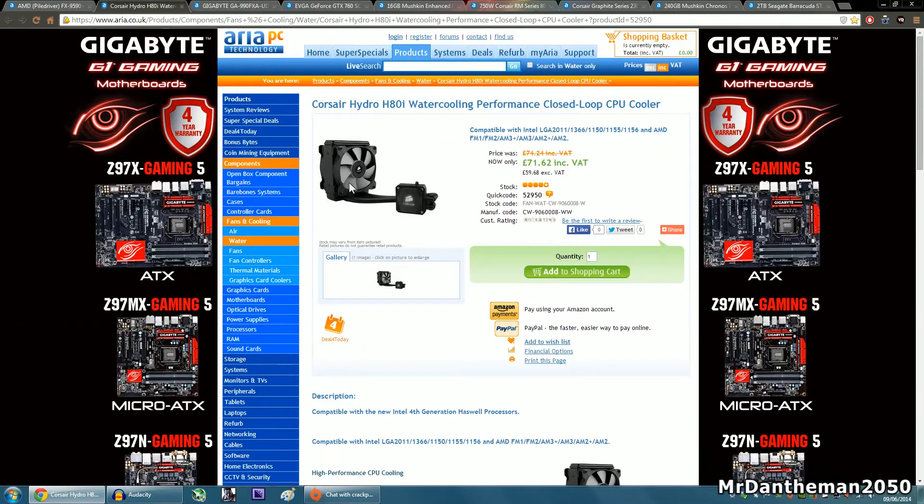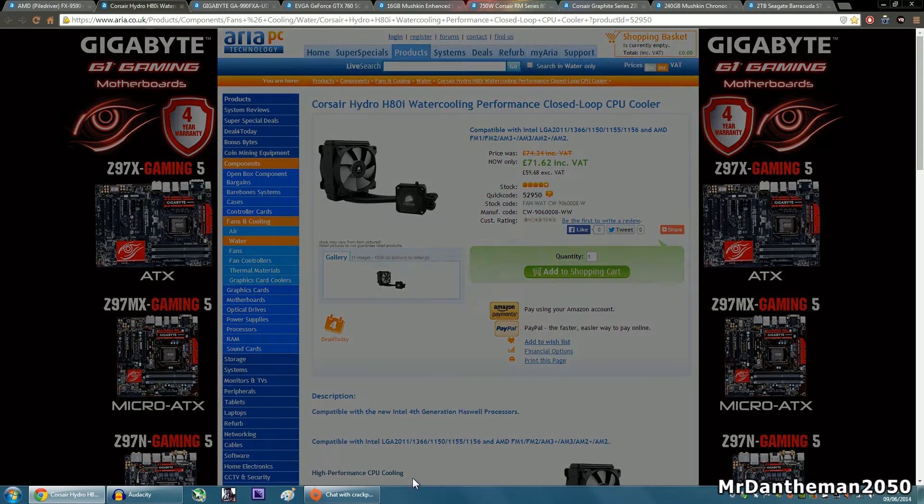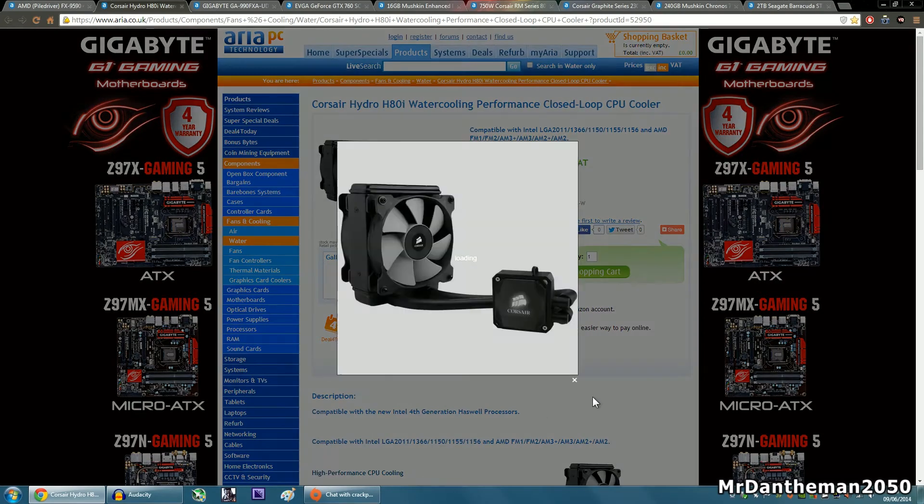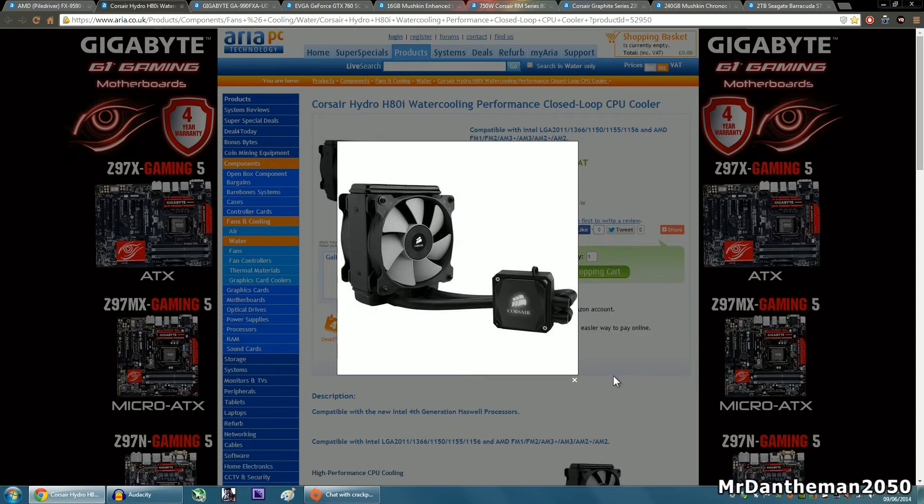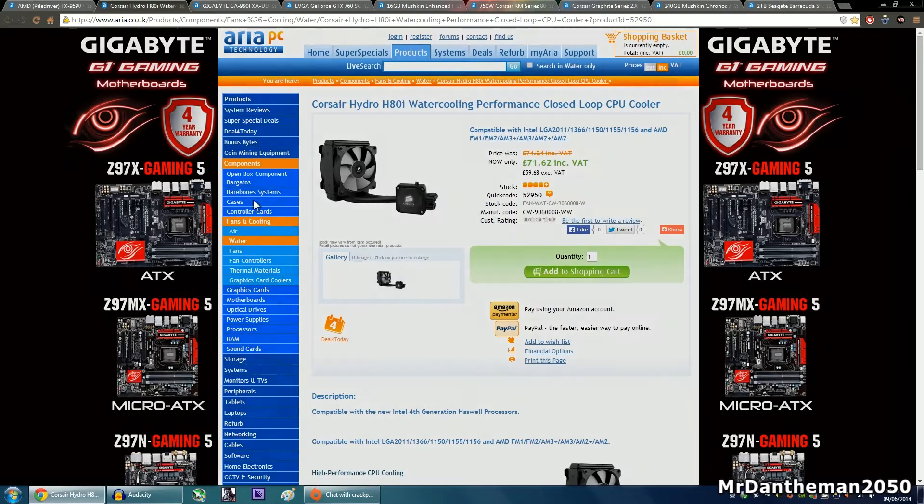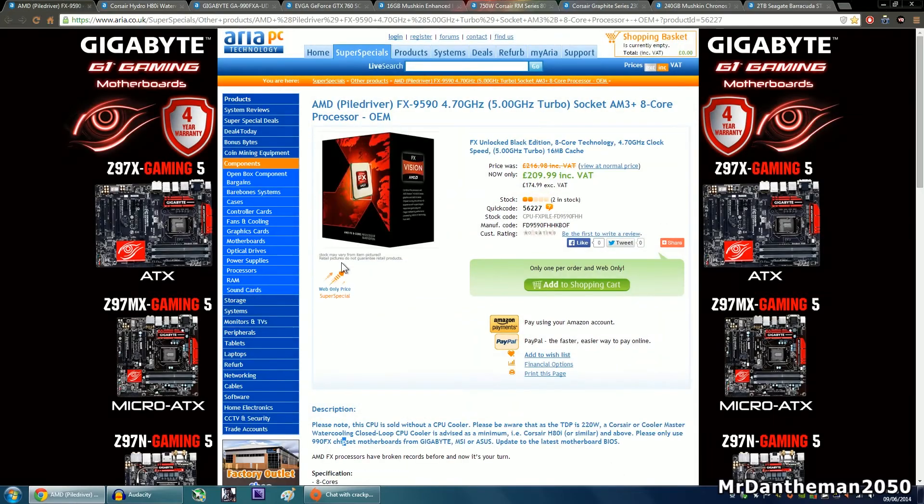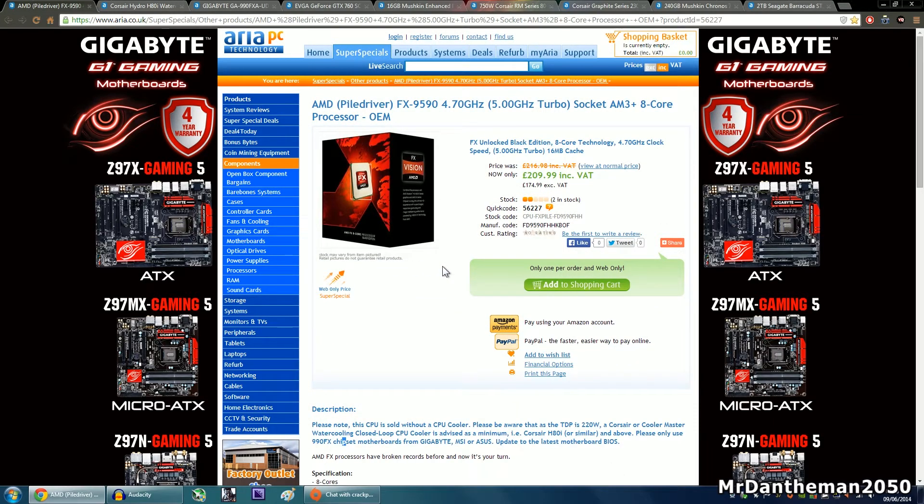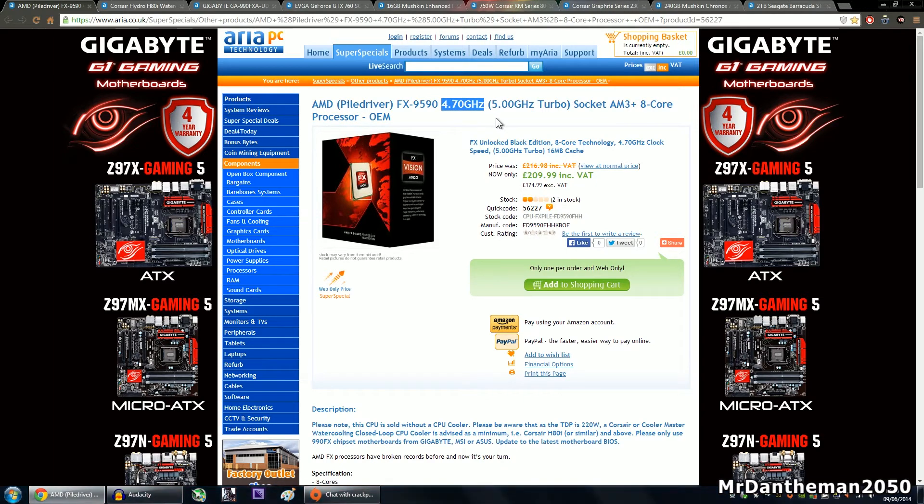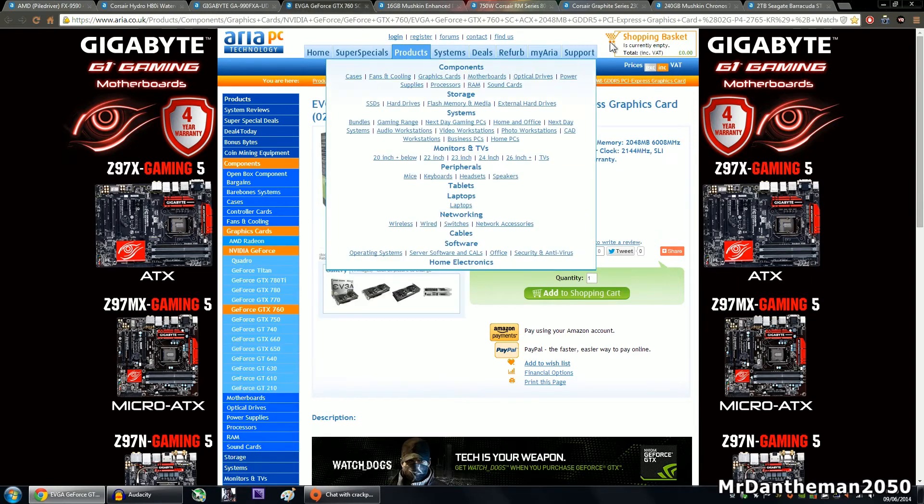As you can see, Corsair do make some very nice stuff. You're getting a nice cooler for the money, 2 fans, push-pull configuration, and this can fit in nearly any case. This is going to be a nice cooling solution for the AMD processor because AMD parts can get quite hot. Since this is at 4.7GHz out of the base clock, it's going to get hot indeed, but 8 cores for editing is going to be absolutely beautiful, yes!